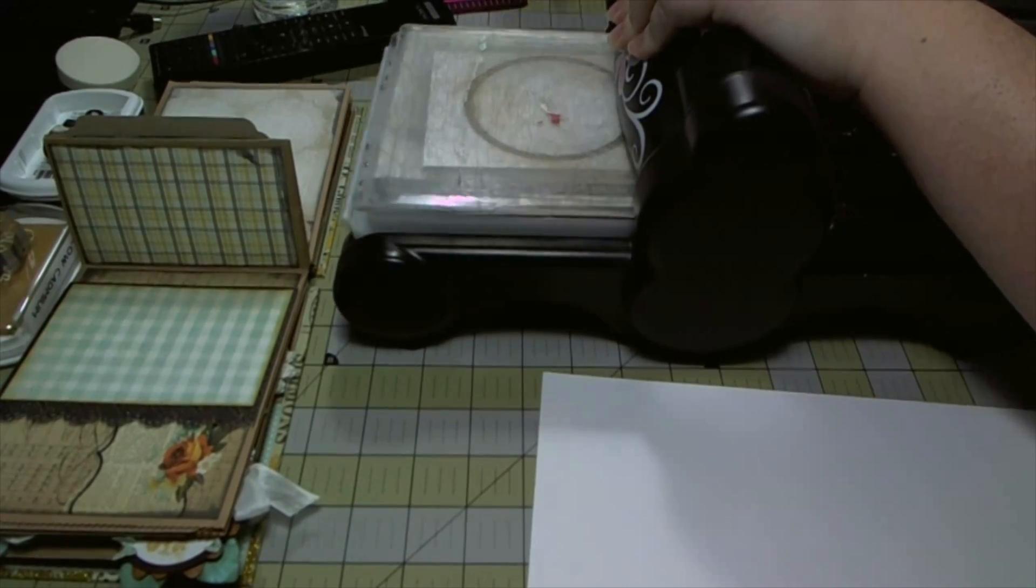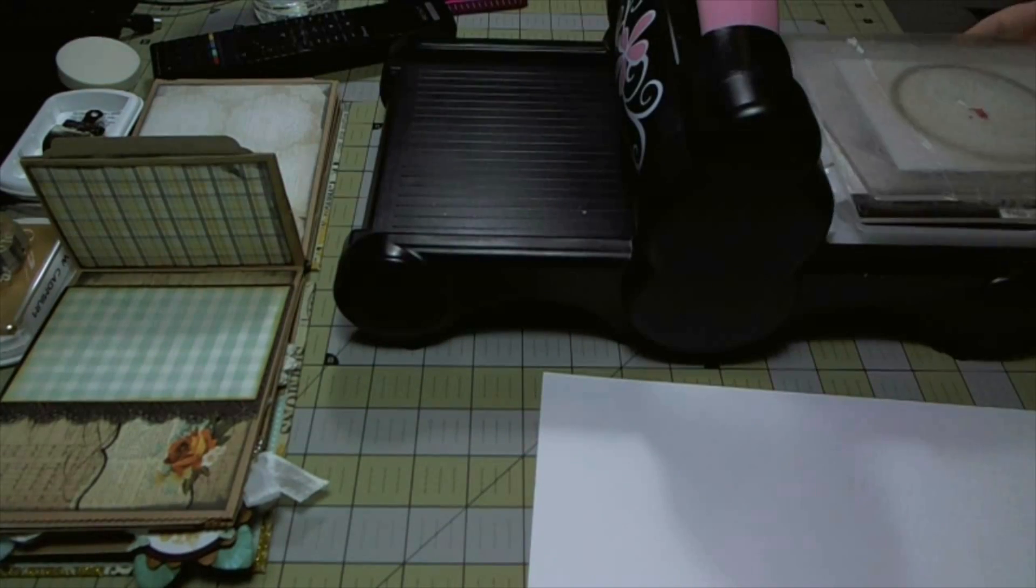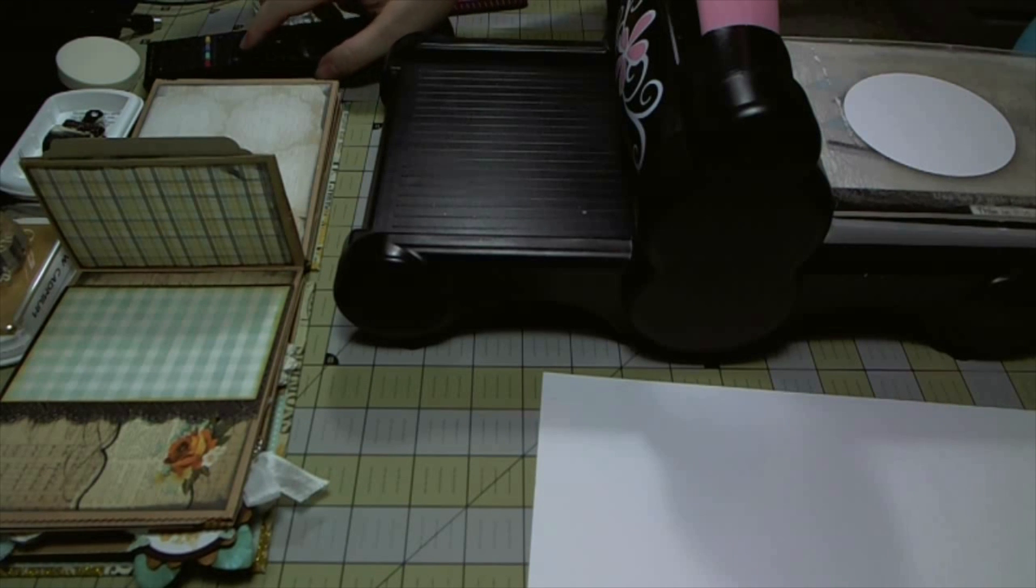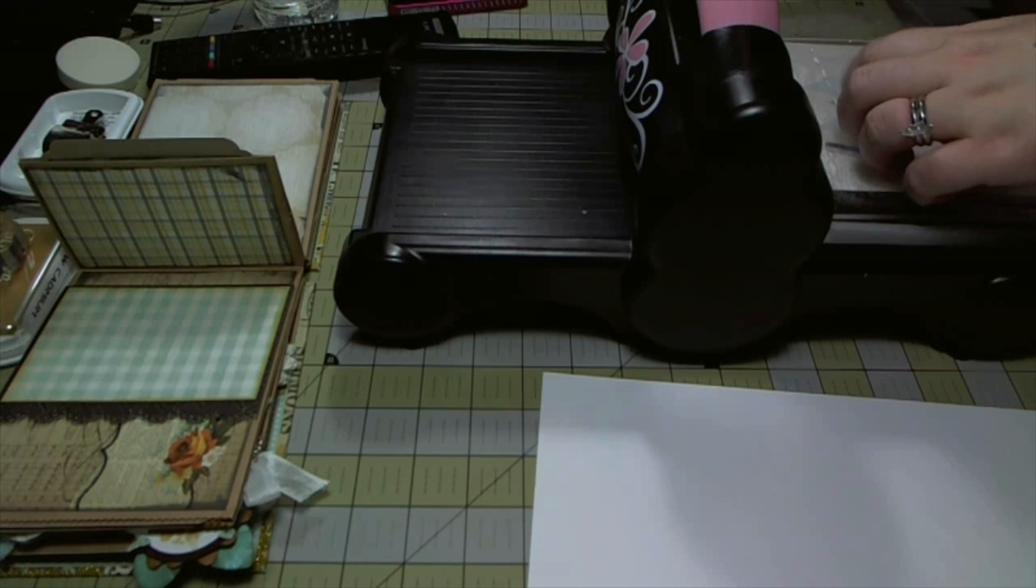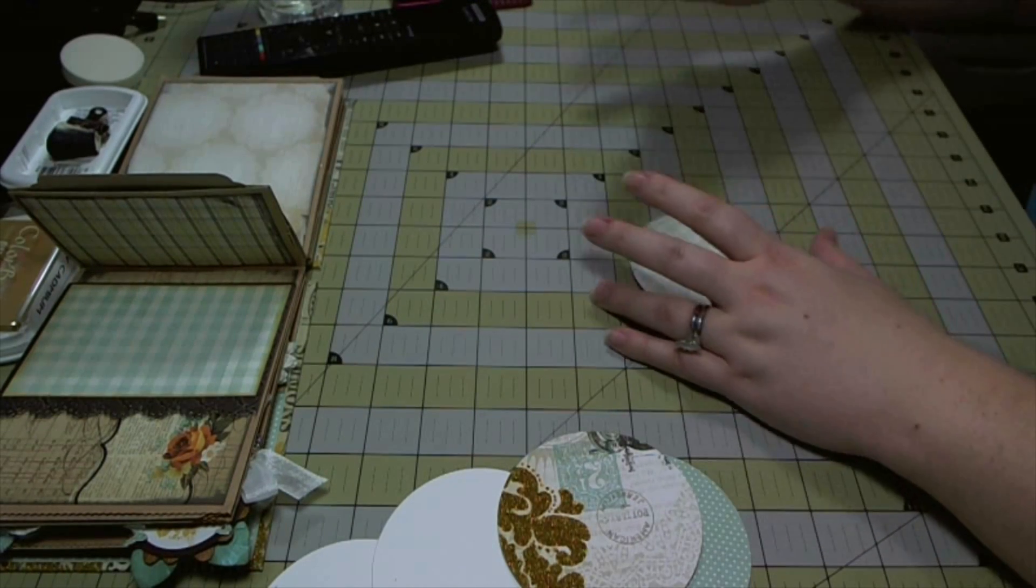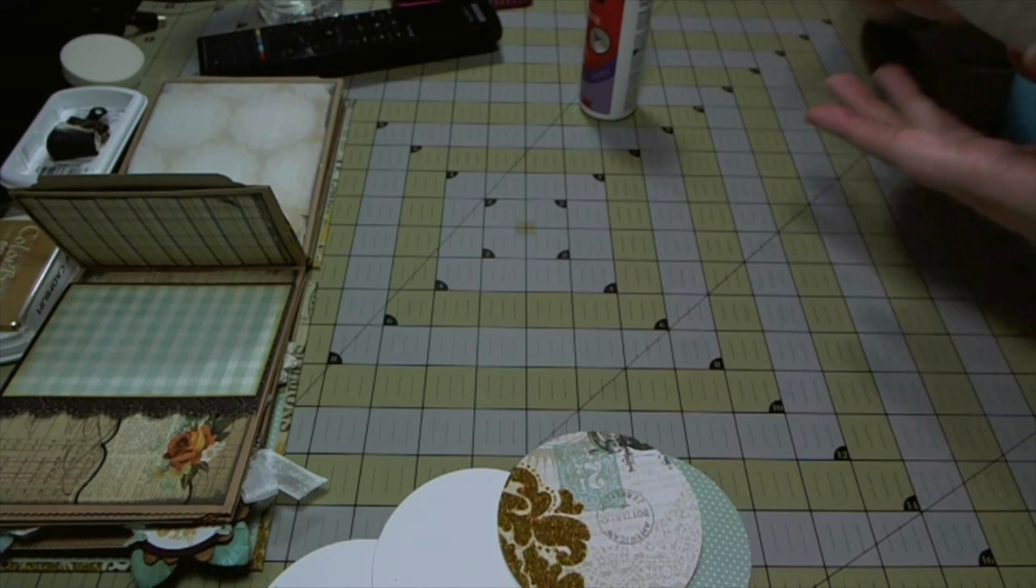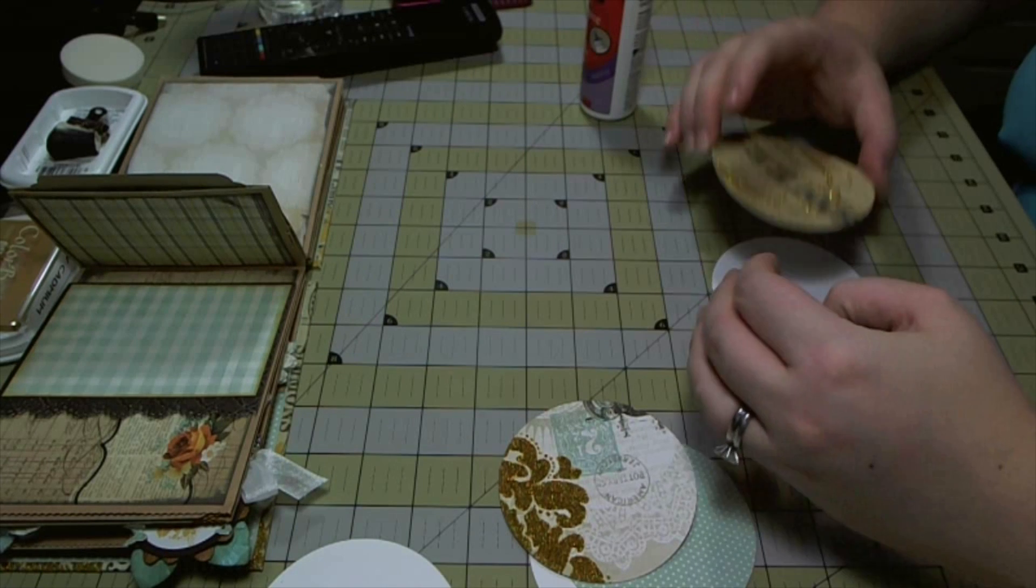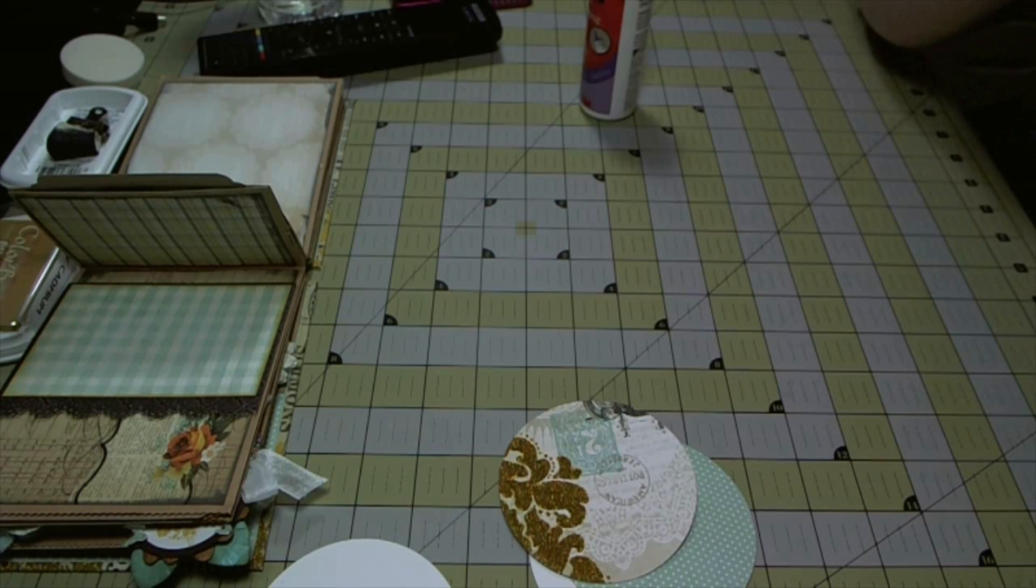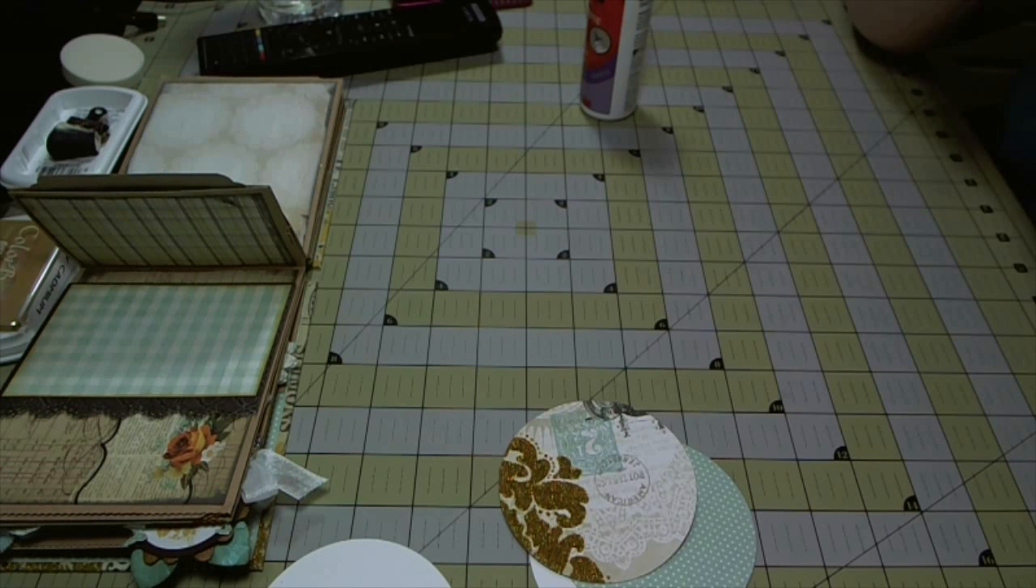I'm going to cut three white circles with my Nestabilities and then three pattern paper circles with my Nestabilities. I'm going to glue them back to back and that's going to form my three photo mats for this pocket. I'm gluing a white circle on the back of each pattern paper photo mat.